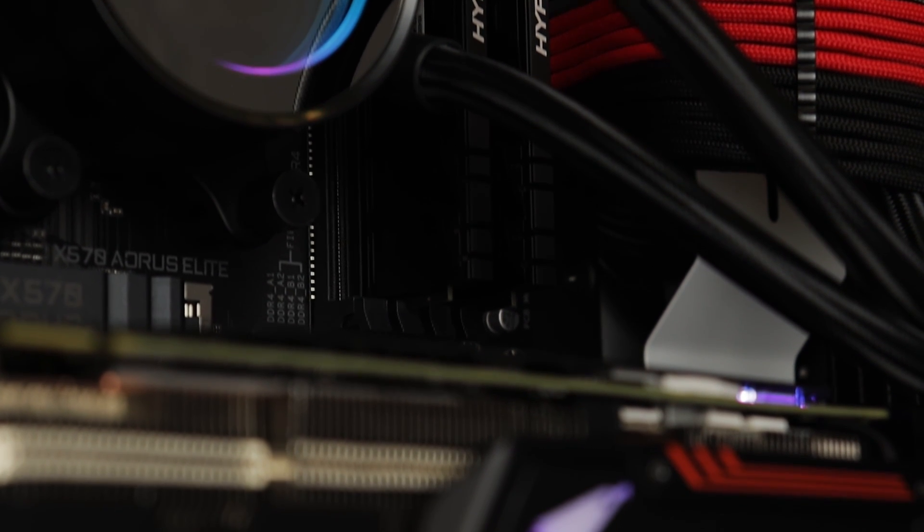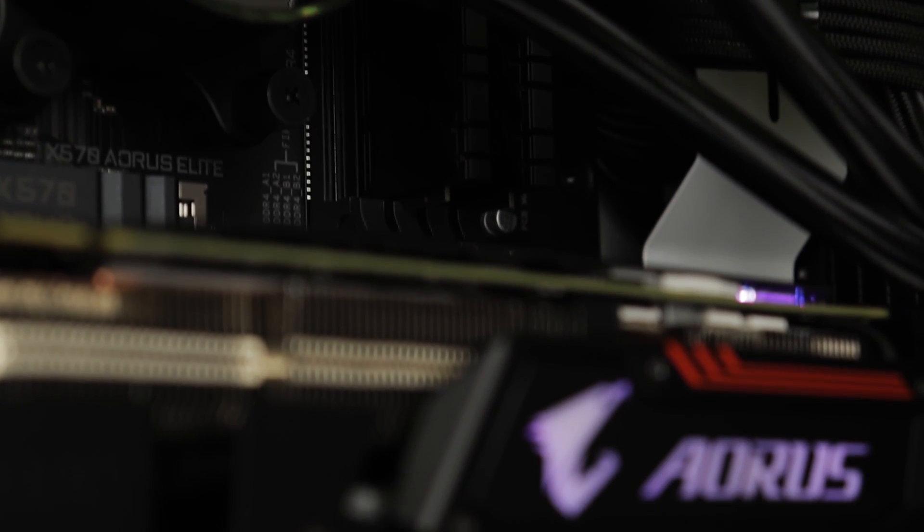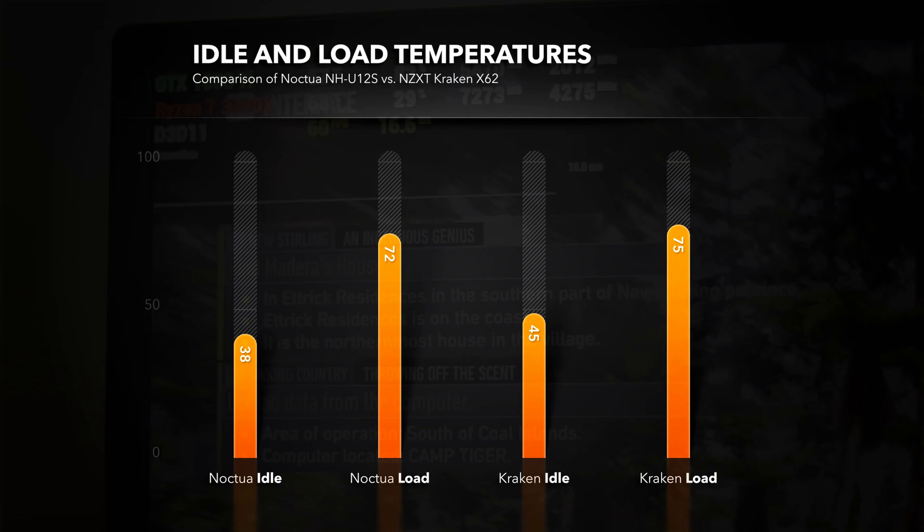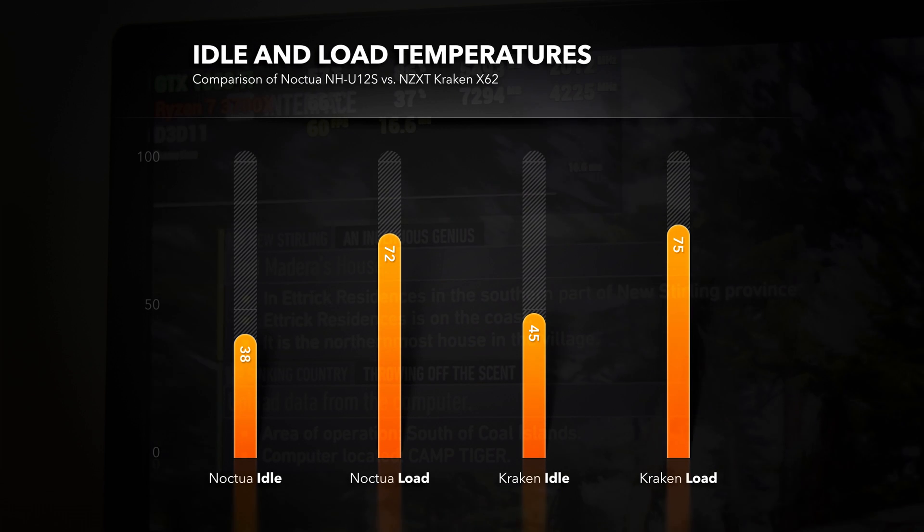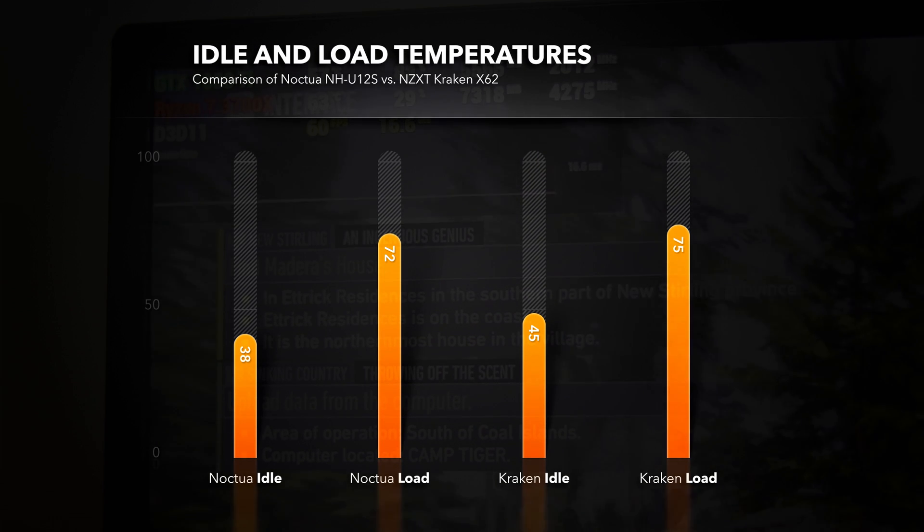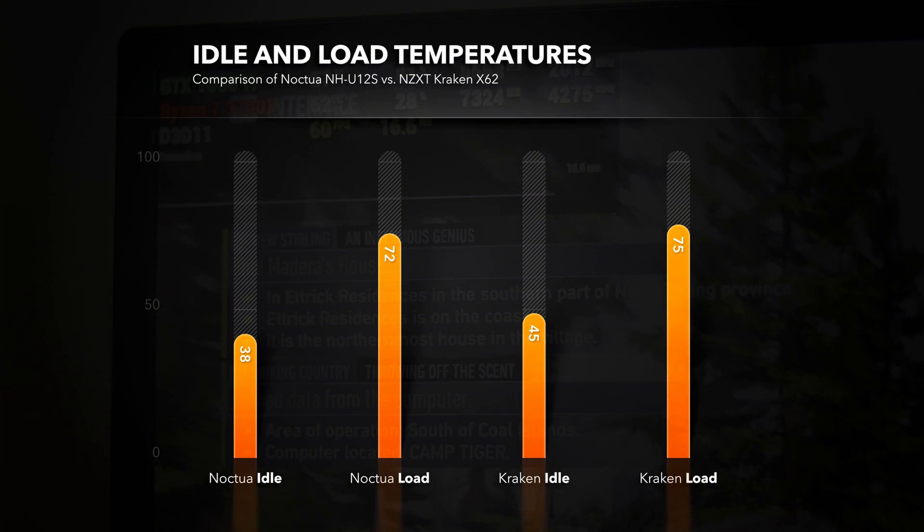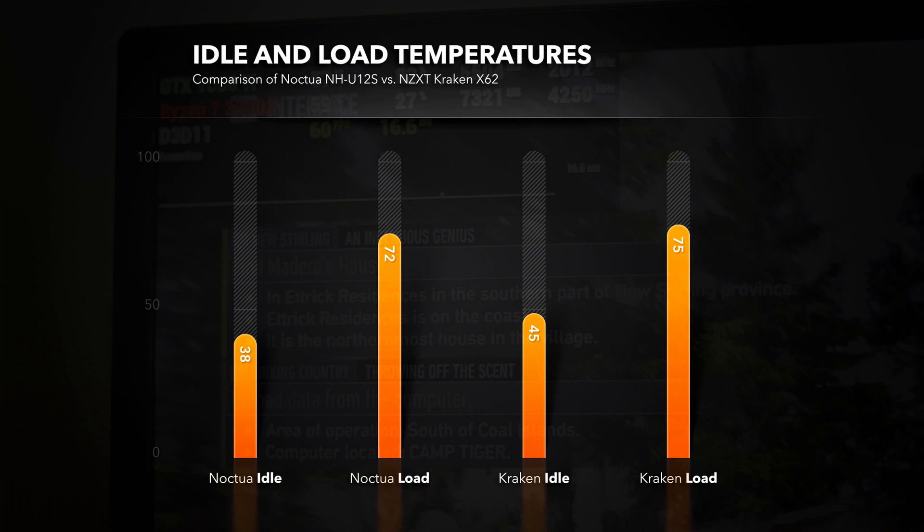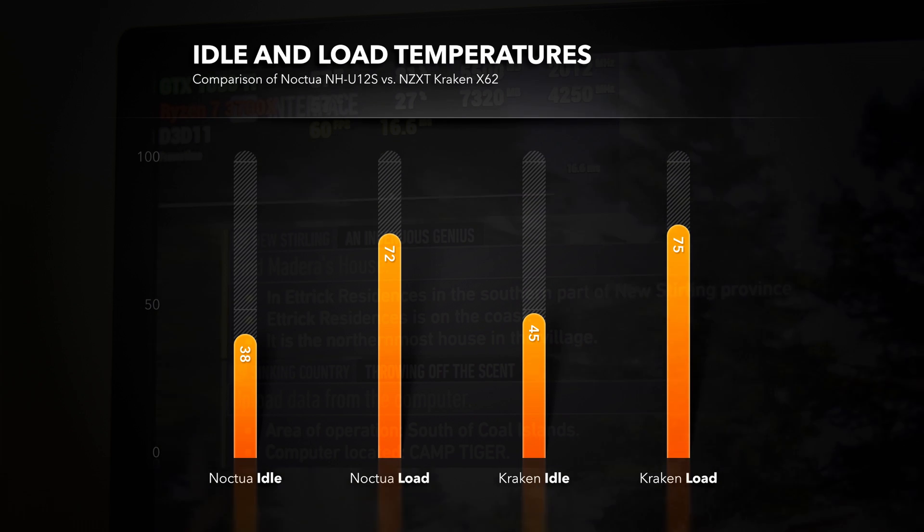Running AIDA64 for some time it never gets beyond 72 degrees Celsius and on the other hand Kraken goes up to 75 degrees. Bear in mind that AIO costs twice as much.